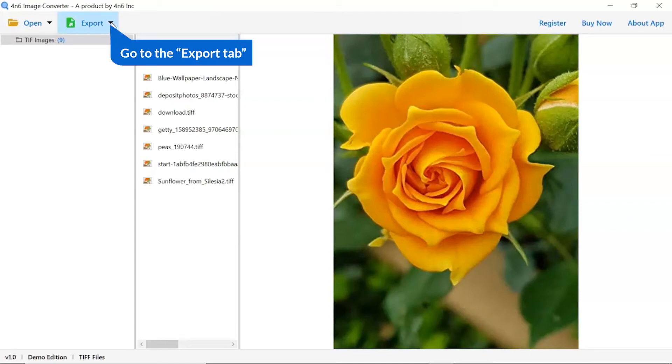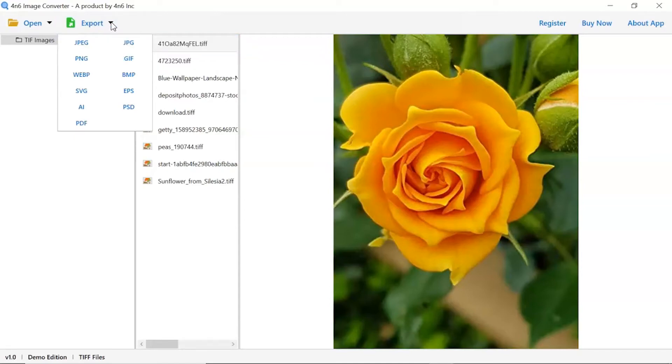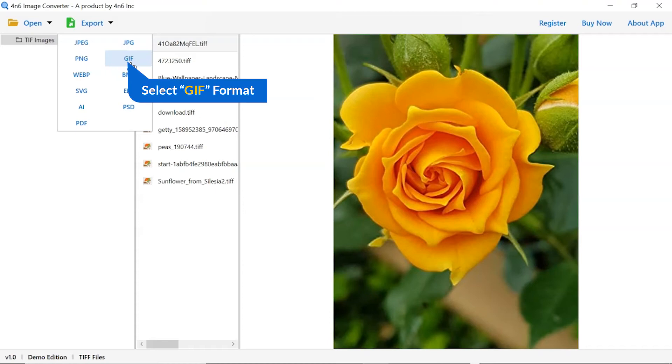The software provides export option to convert images into different formats. Choose your required saving option for image conversion. We are selecting GIF format.